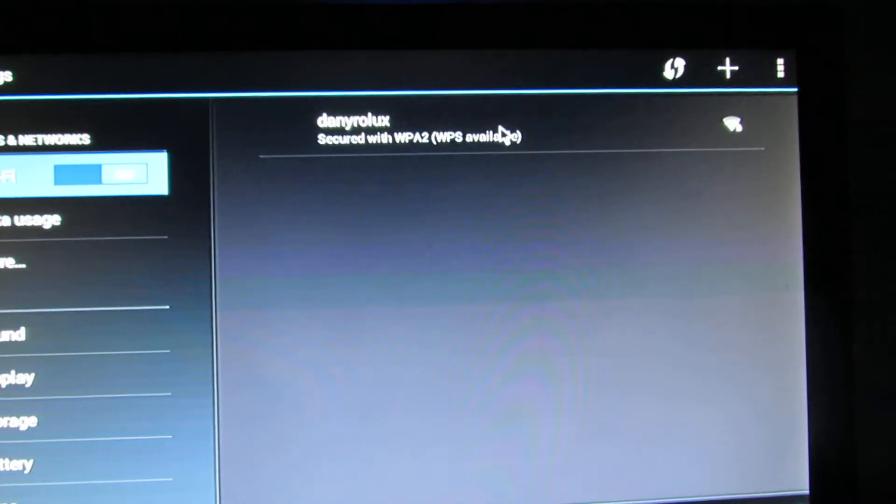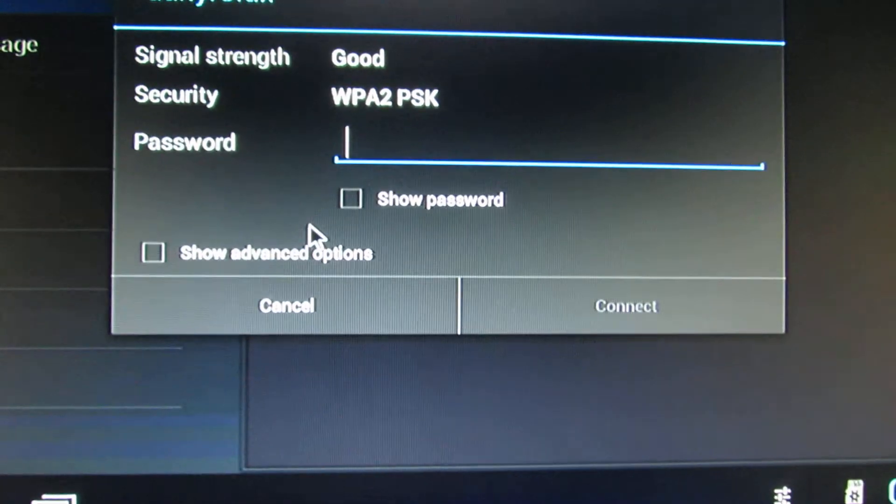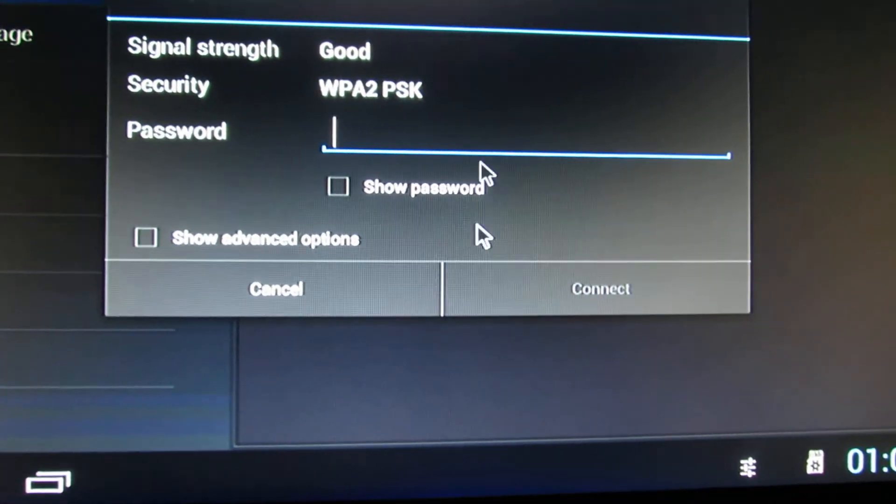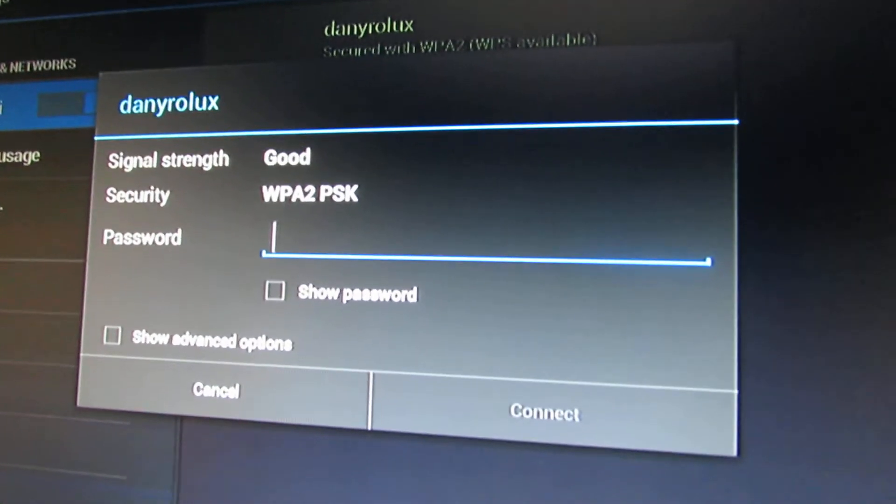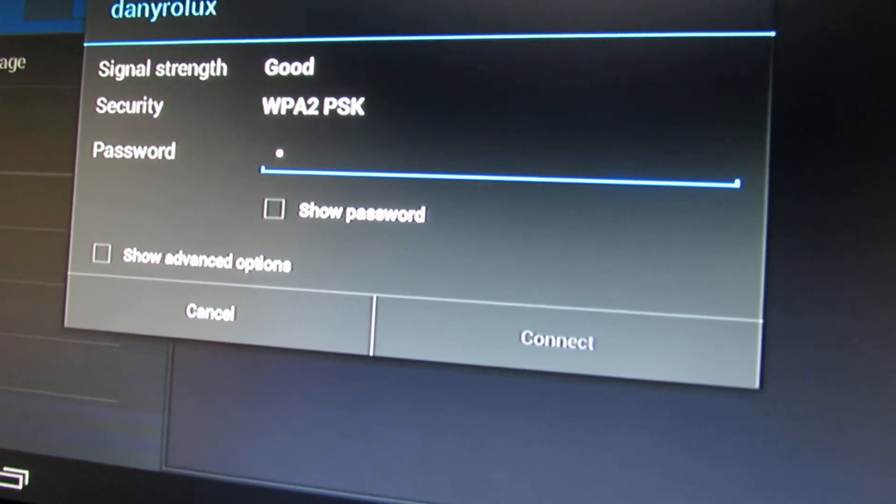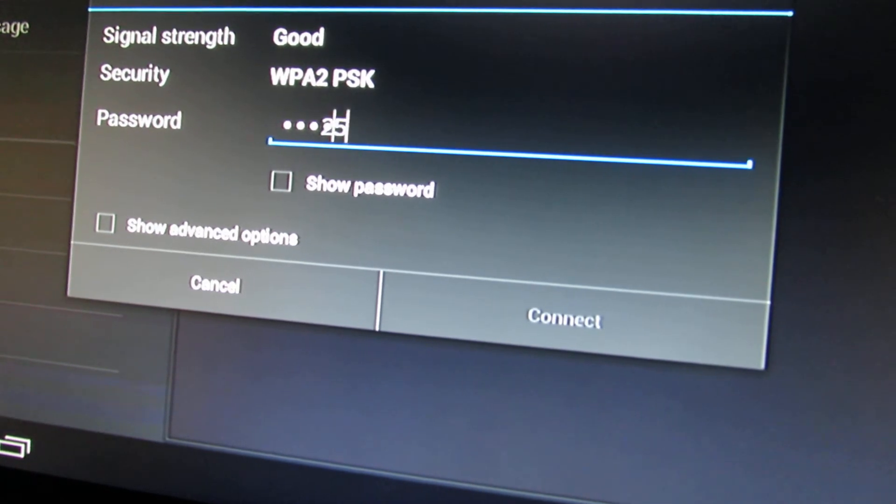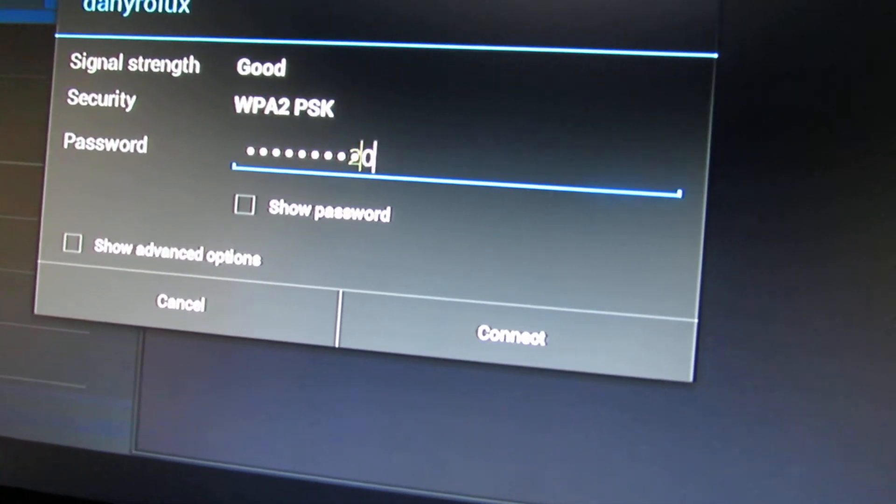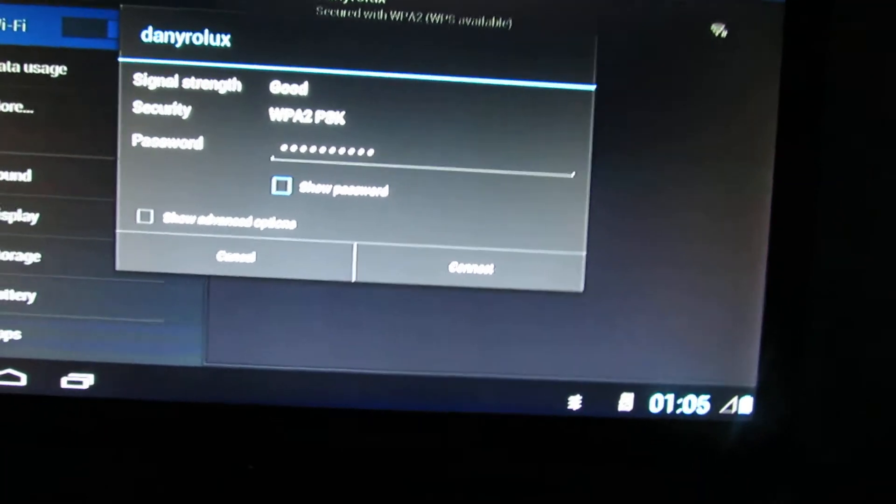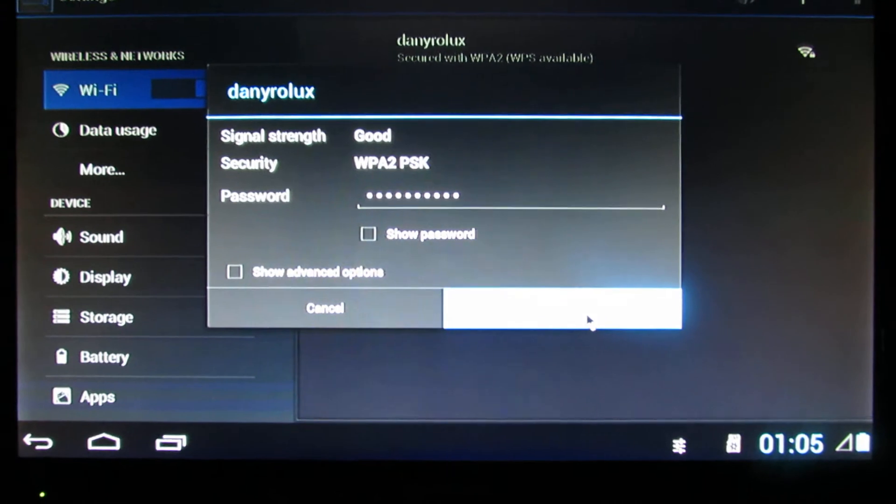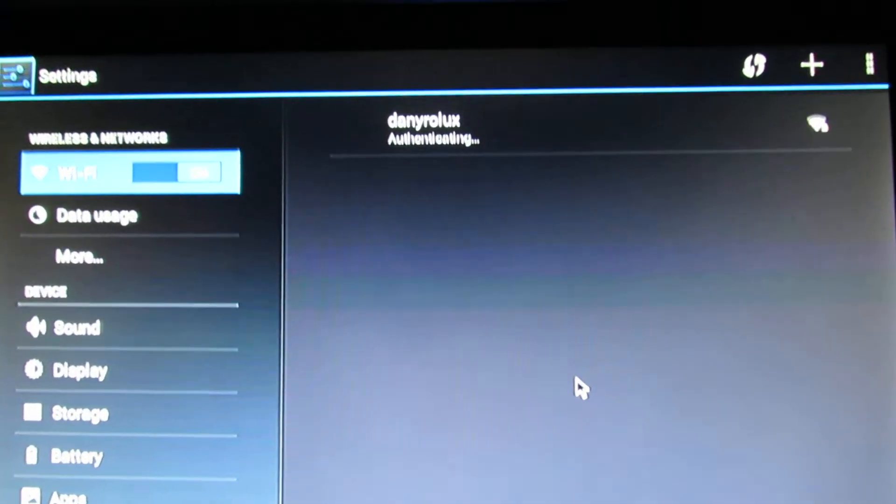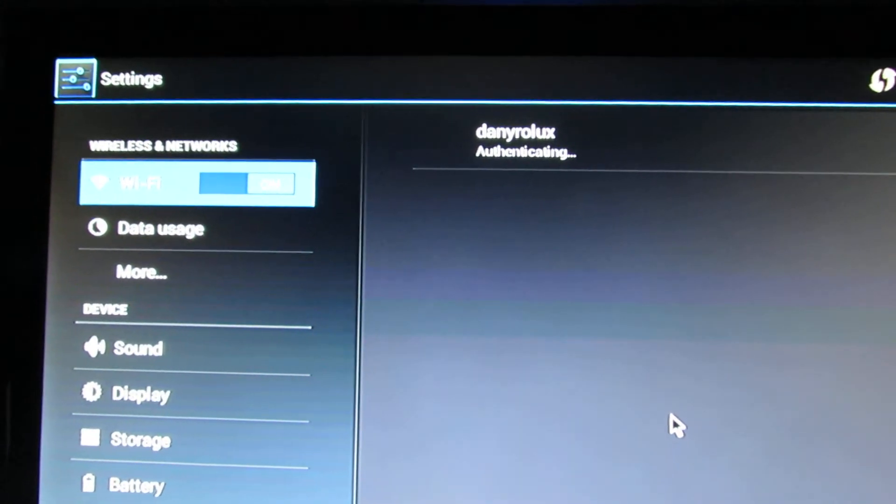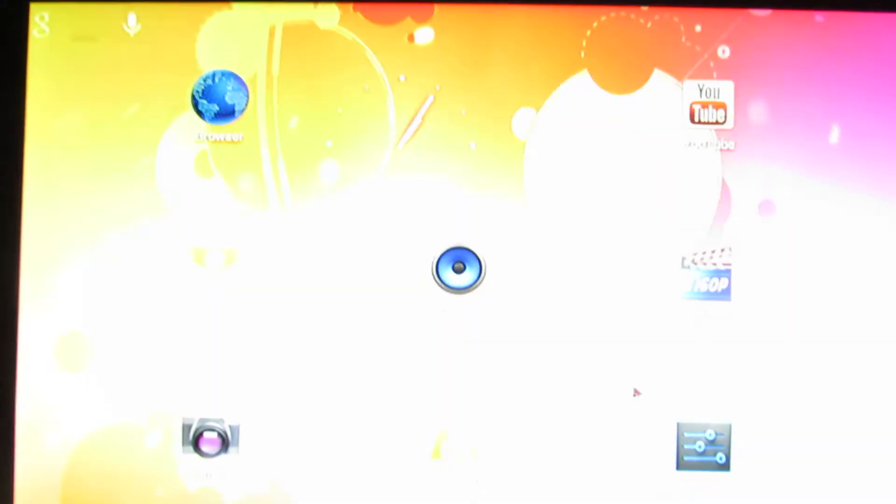Let's take a look at the wireless connection. So let's connect. Oh yes. Connect. We are connected.